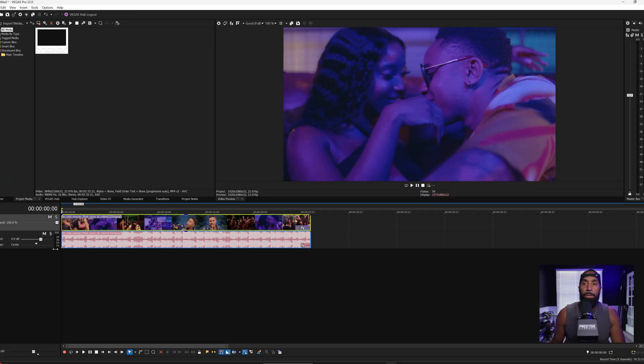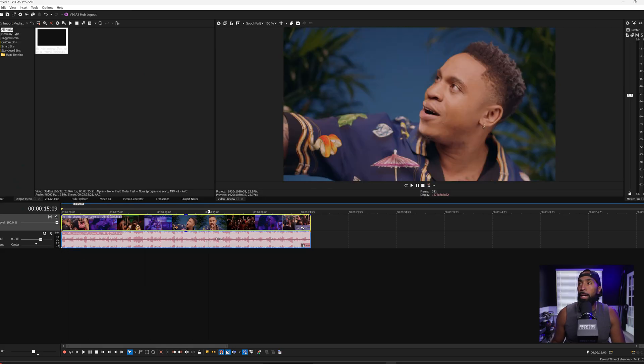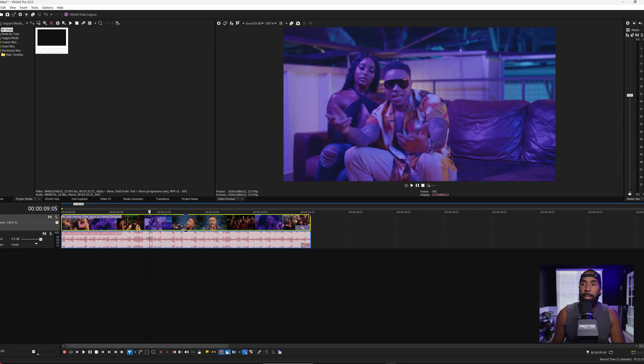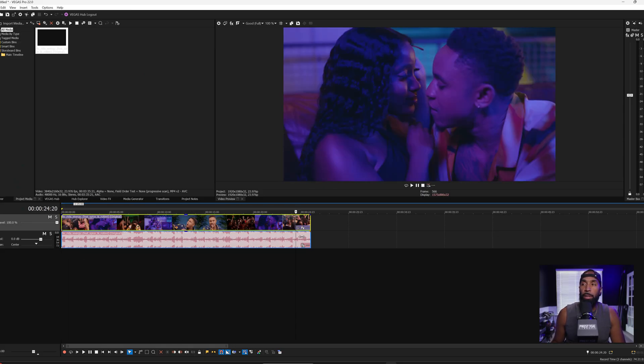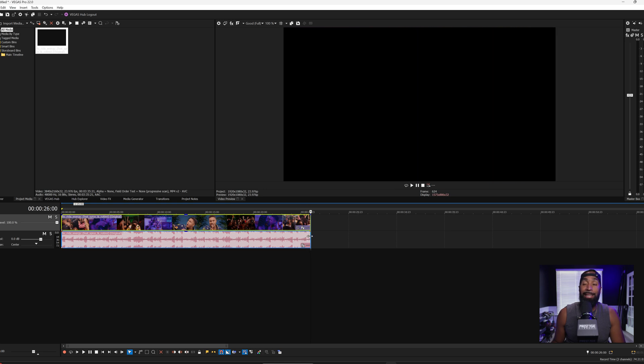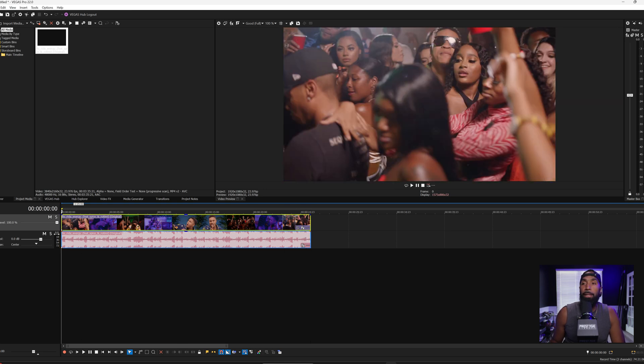And now that the music video is done, I need to get the artist their clipouts. And in this particular case, we're going to give it to them in 9x16 vertical. Let's jump in. And as you see right here, we got the file. I already cut down to the exact time that I need it.